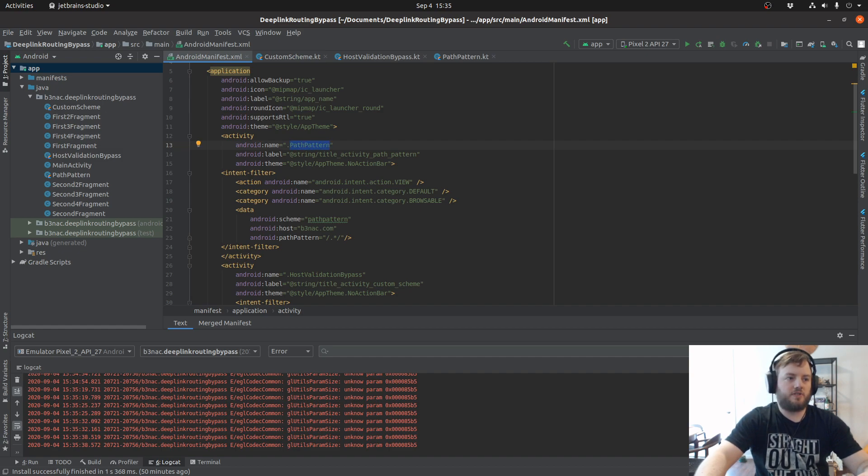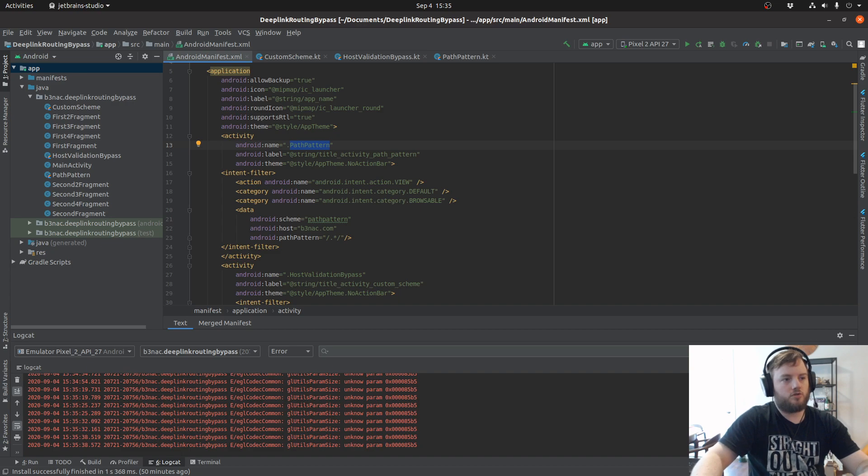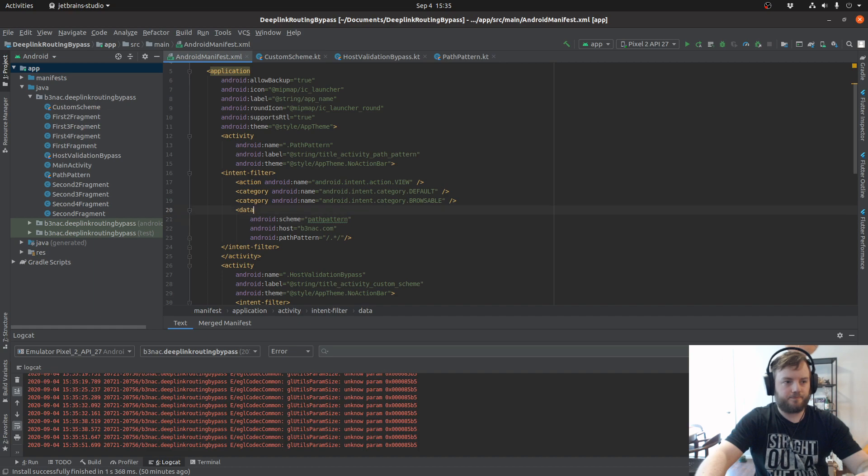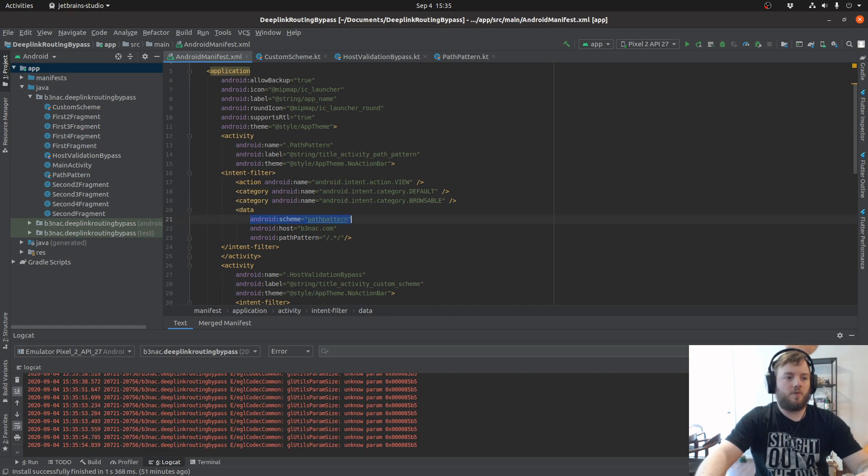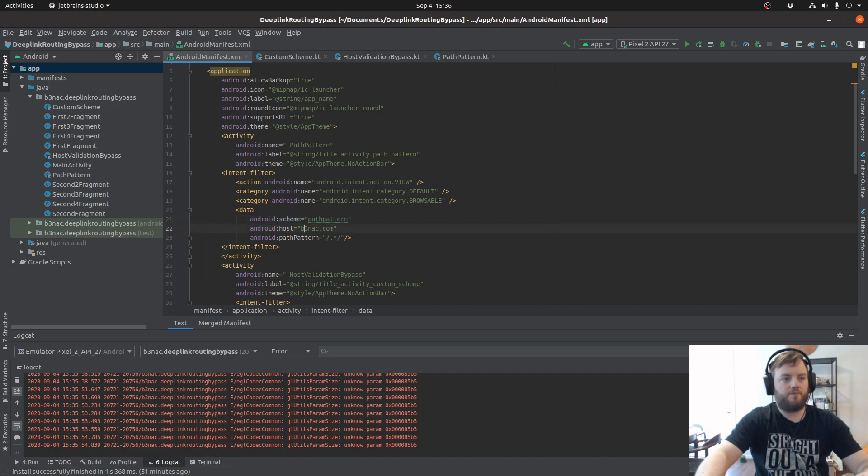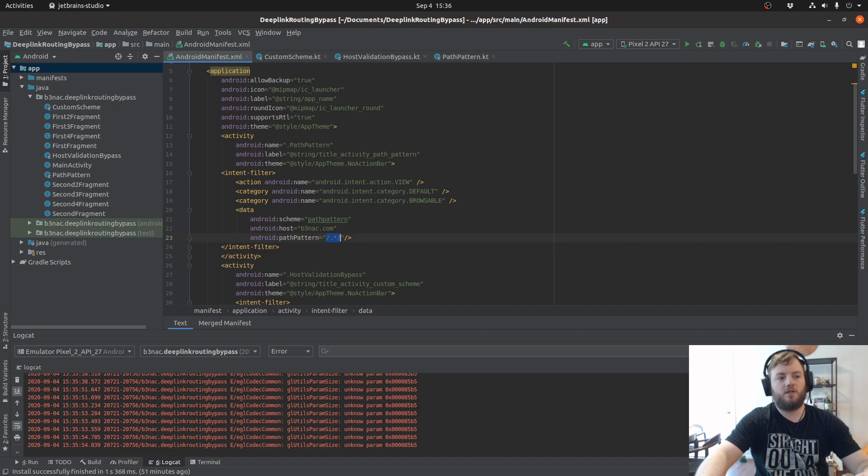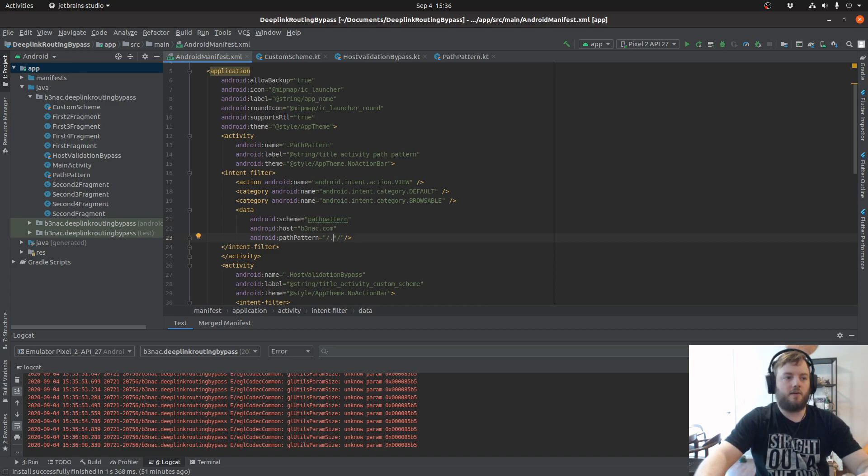First step is seeing which activity is used. That's essential to see the logic for this deep link. Next we're going to see the requirements, which is the scheme of path pattern, the host of b3nac.com, and the third requirement is having a path pattern, meaning that there does need to be a path pattern, but it can be any file name or directory name.